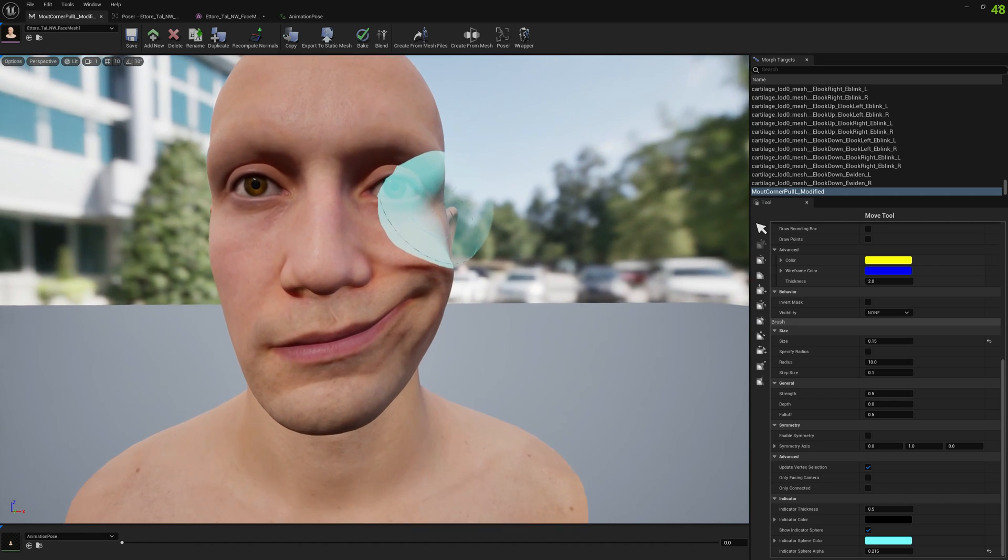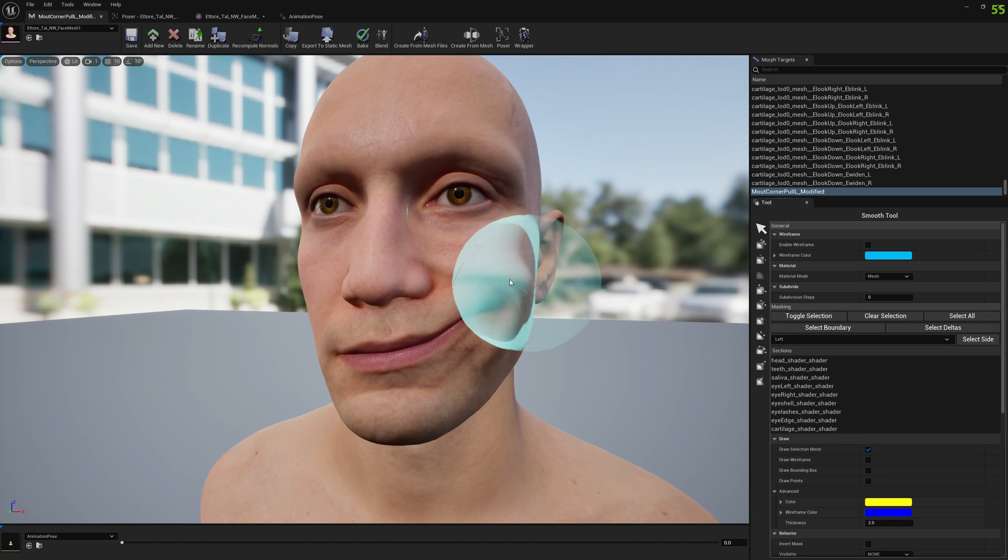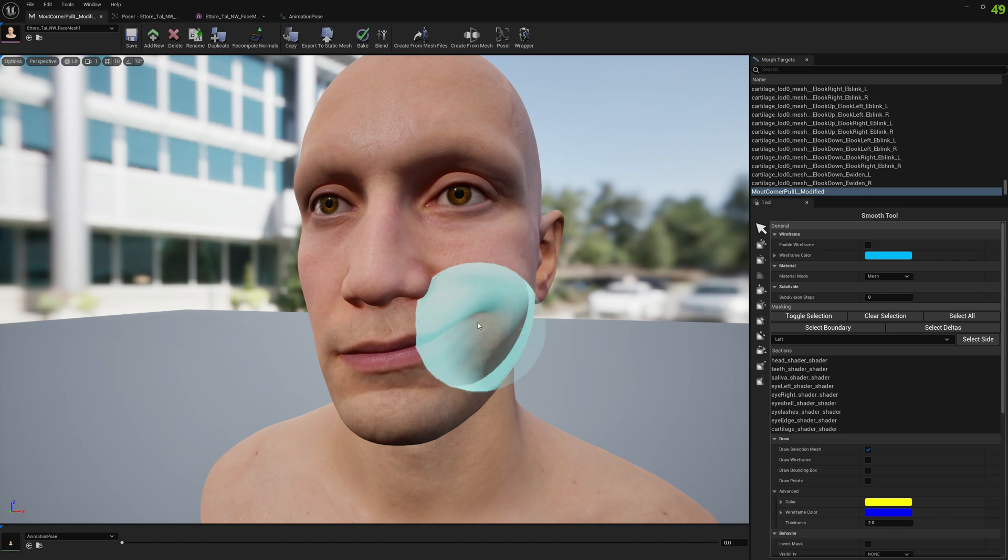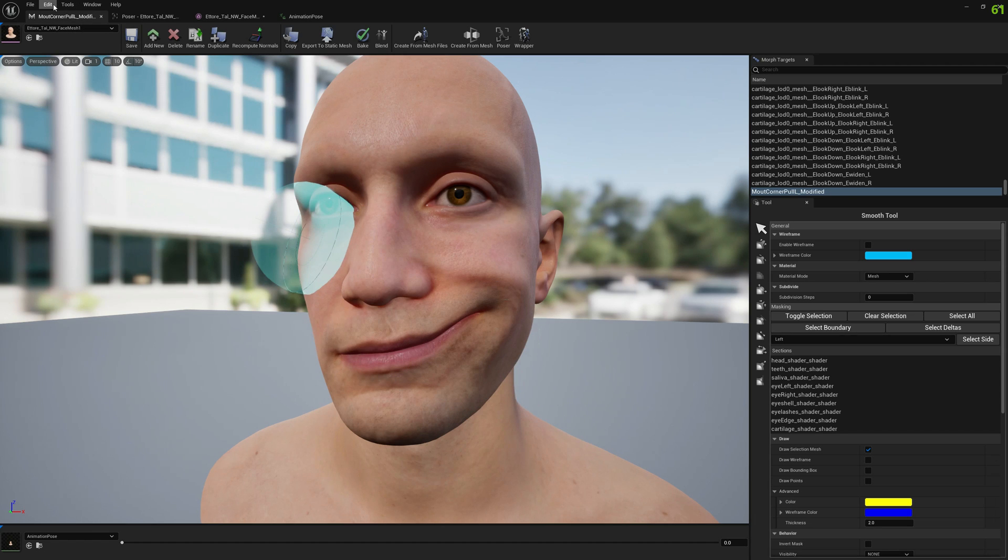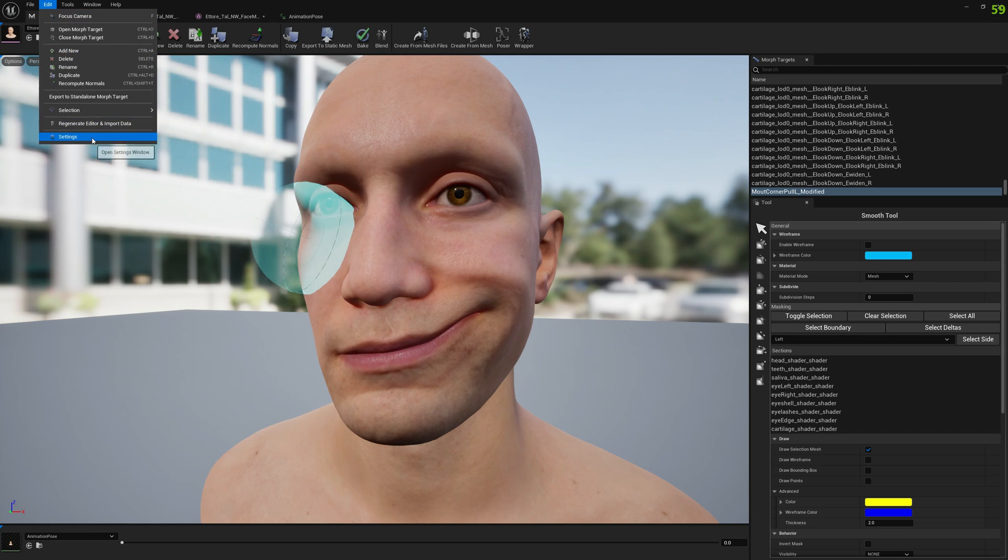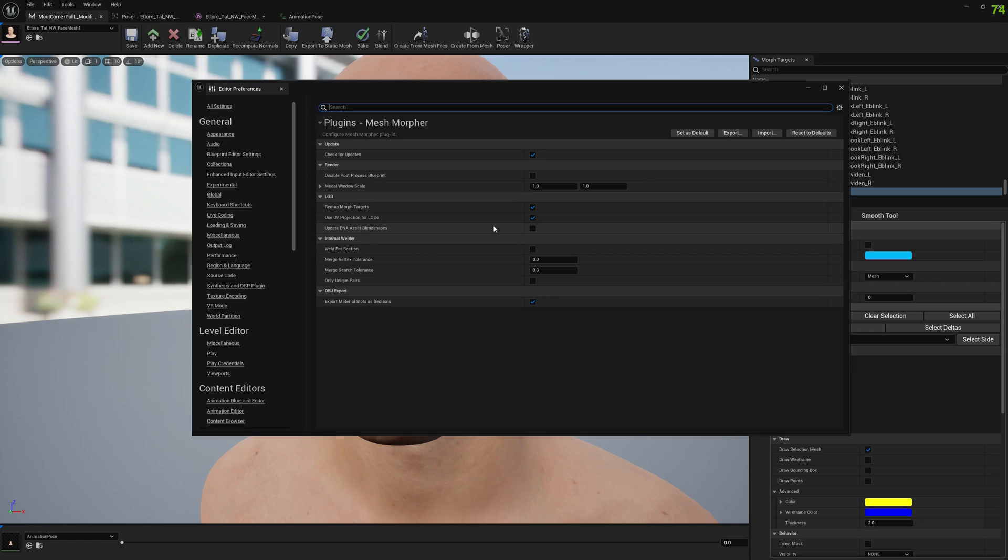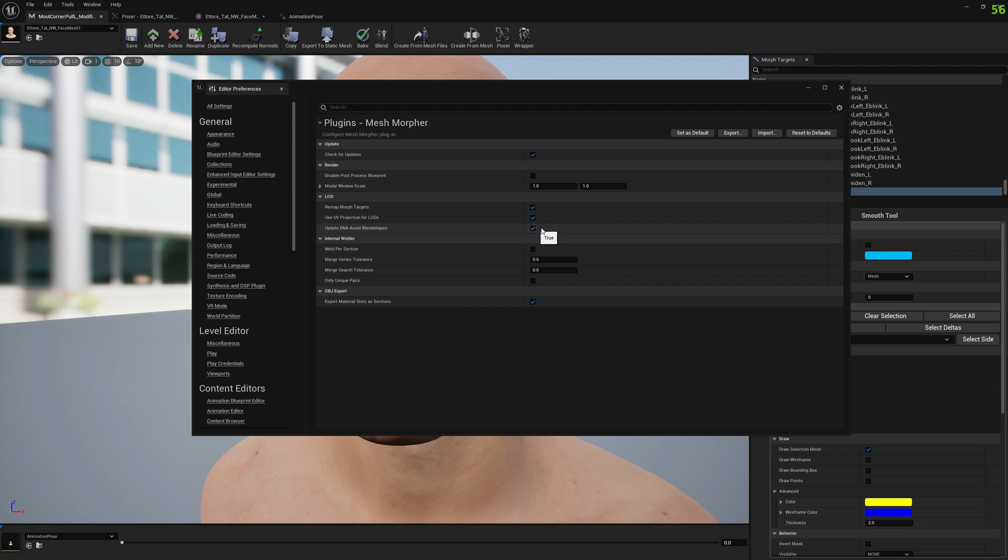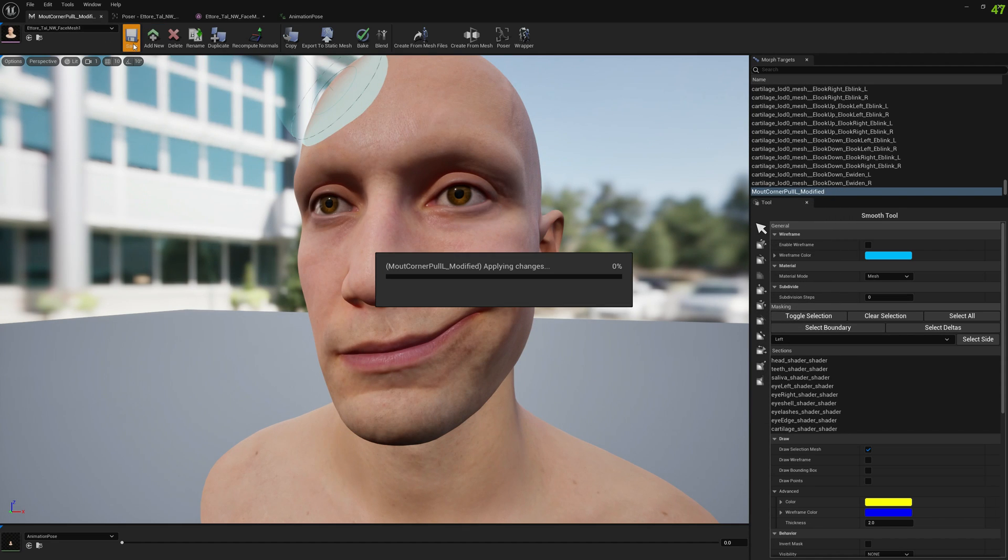We're going to smooth it a little bit. You can also do this in ZBrush - there are videos on the channel on how to do this. Before saving, go to edit settings and make sure you select update DNA asset blend shapes. This is experimental and that's why it's not enabled by default. Make sure you enable it and then save.